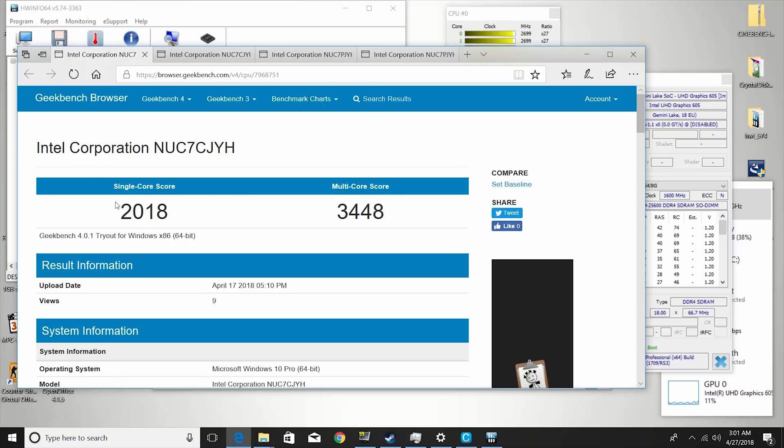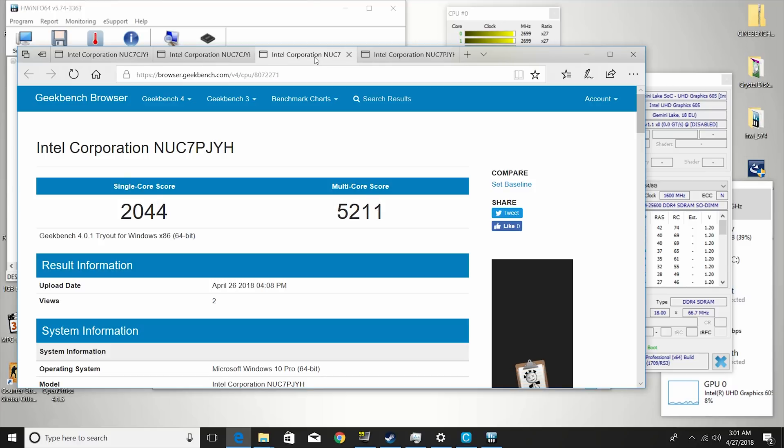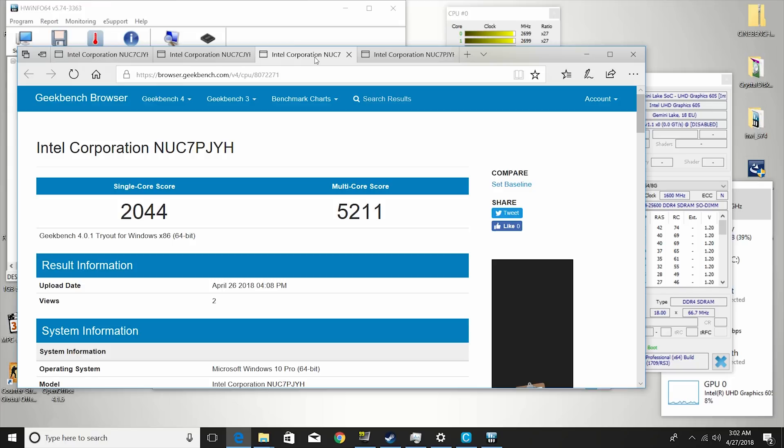So that single core score is the same, because it's really the same architecture, it's the same turbo as well, 2.7 GHz. But look at the multi-core difference, so 3444 on the J4005, and then this goes right up to 5211. That's still quite a low score, remember this is a low-end chip, and the performance is very similar now to a few years old, about four-year-old core i3s, or the core M3 5Y10 that I reviewed some time ago.